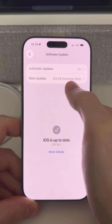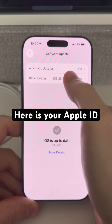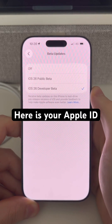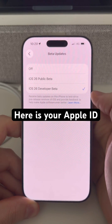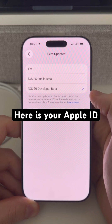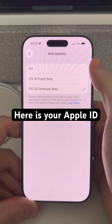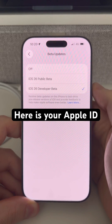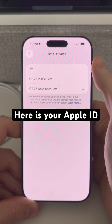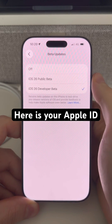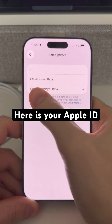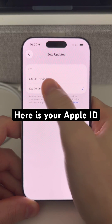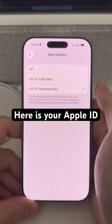Then you'll have the Beta Updates menu option here that we can jump into. You'll see three options here if you have a developer account connected to your Apple ID. If you don't, then you'll only see the top two options. It will probably be off at the moment, and if you want to start receiving those public beta updates then you've got the option here to choose that.